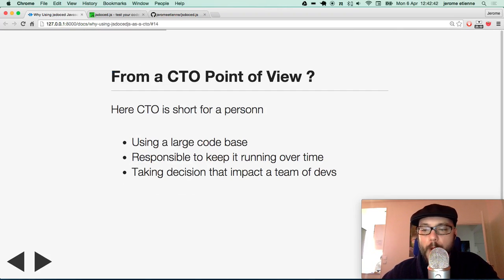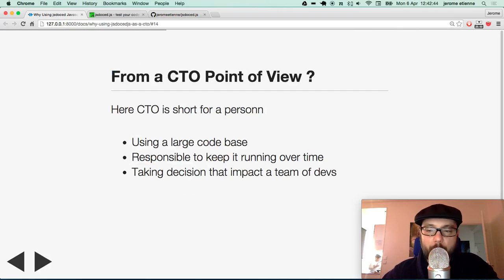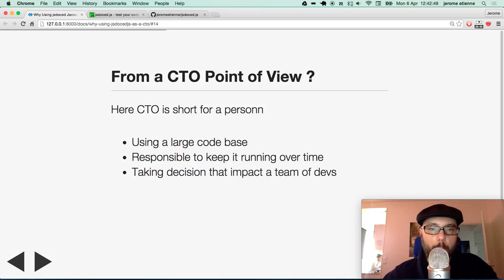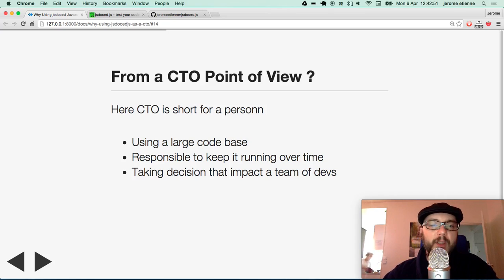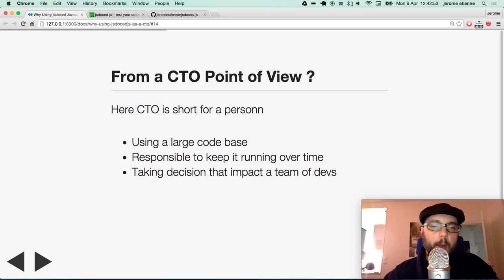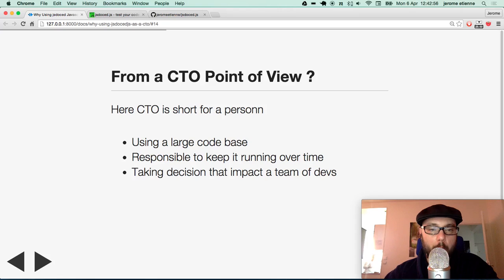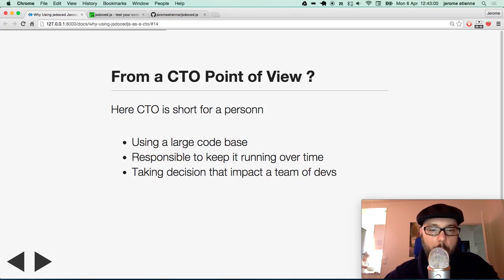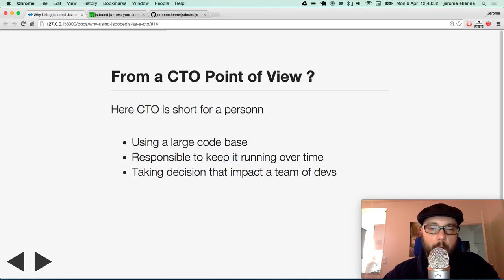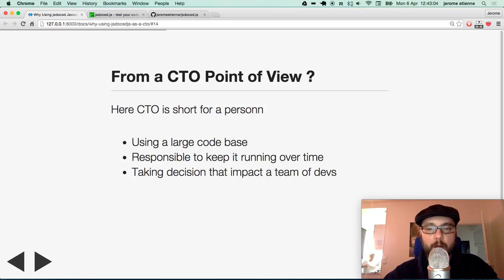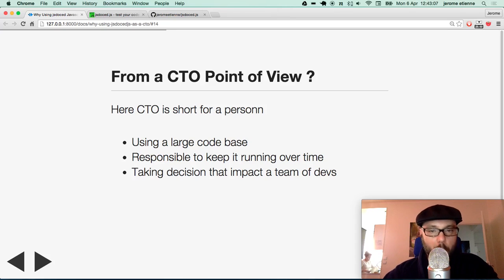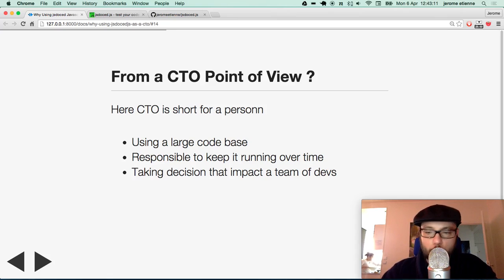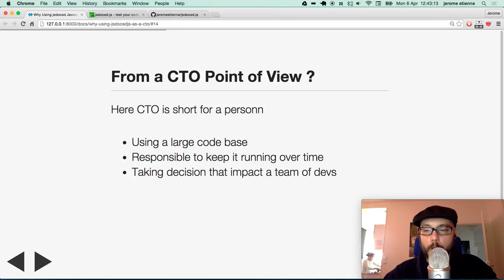So what do I mean now that we have JSDoc.javascript? We know where to find it. What does that mean to have a CTO point of view? Here, CTO is short for a person using large code base. This is responsible to keep it running over time. And you take a decision which is going to impact a team of people. Many people are going to be impacted by your decision. So I use CTO as short for always.